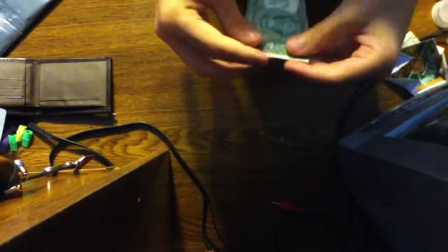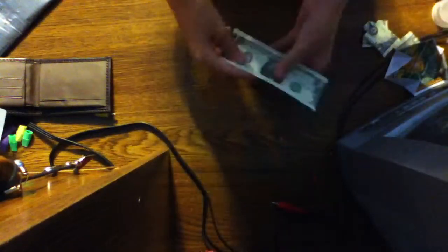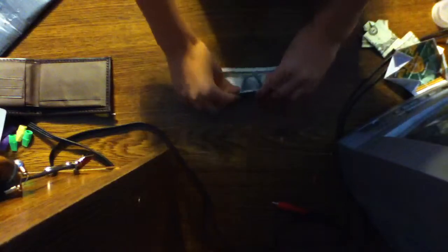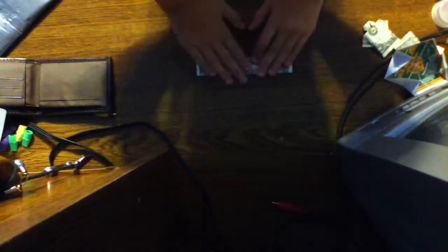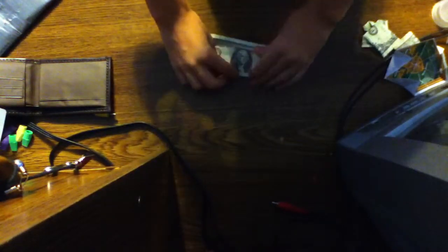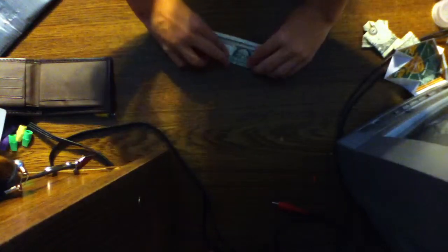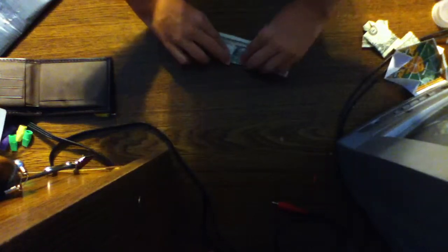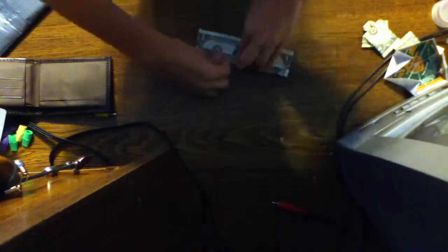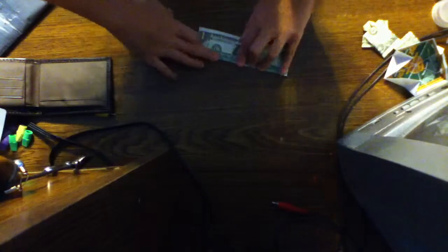Like that. Then do it for the other side. And then all we have to do is fold it in half, unfold, and fold these two corners into the middle.